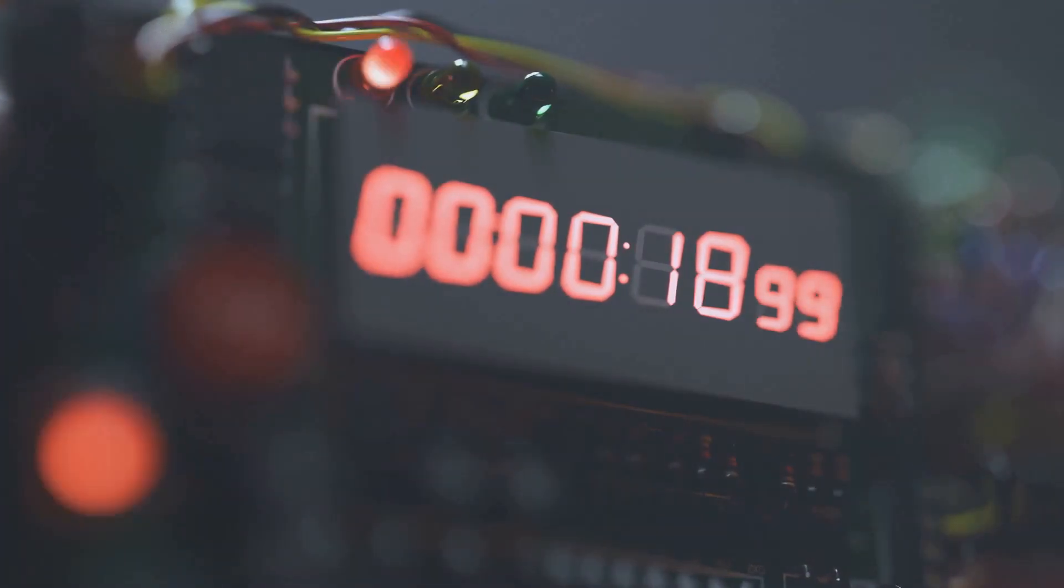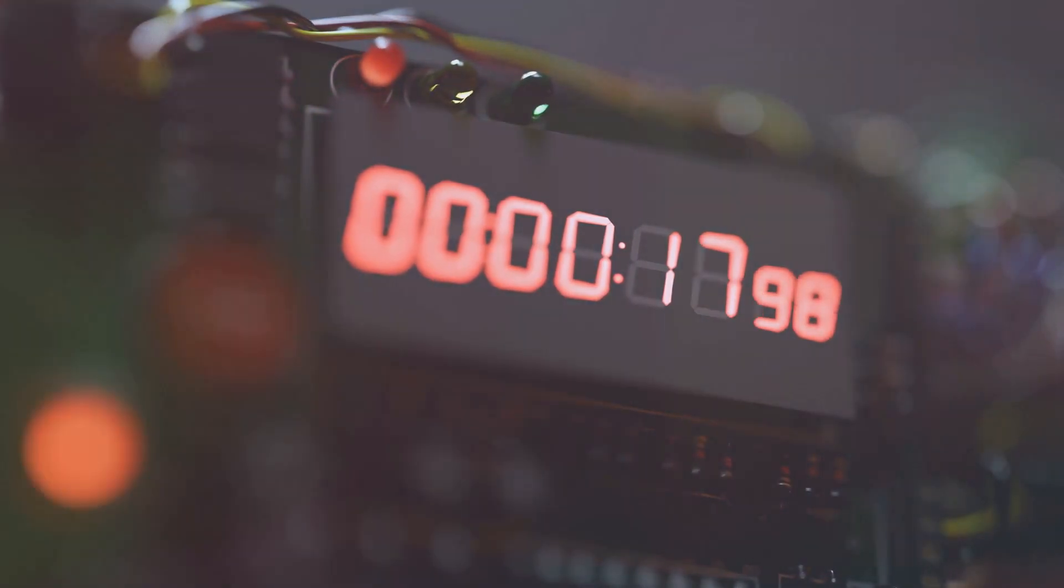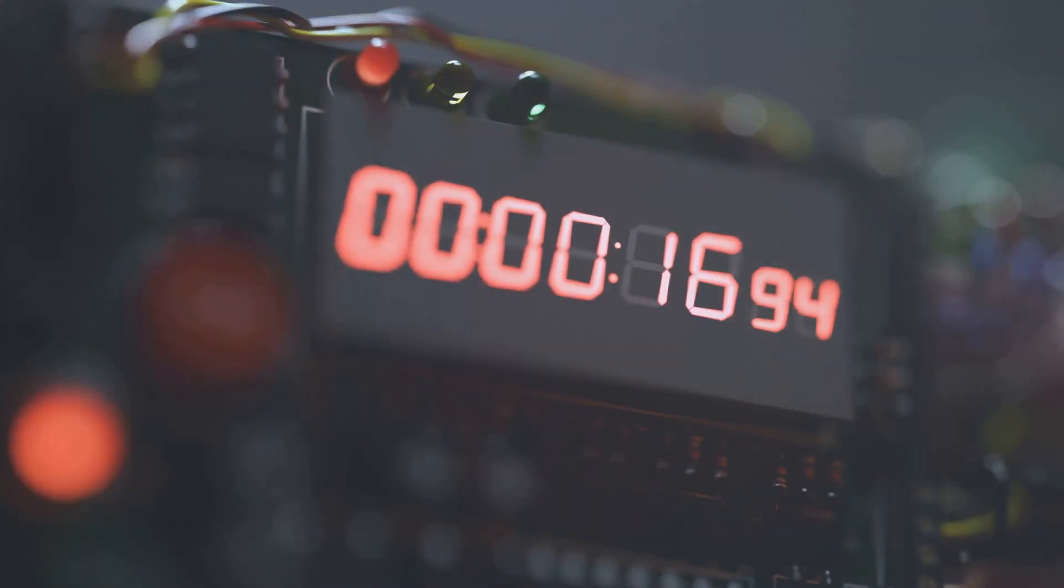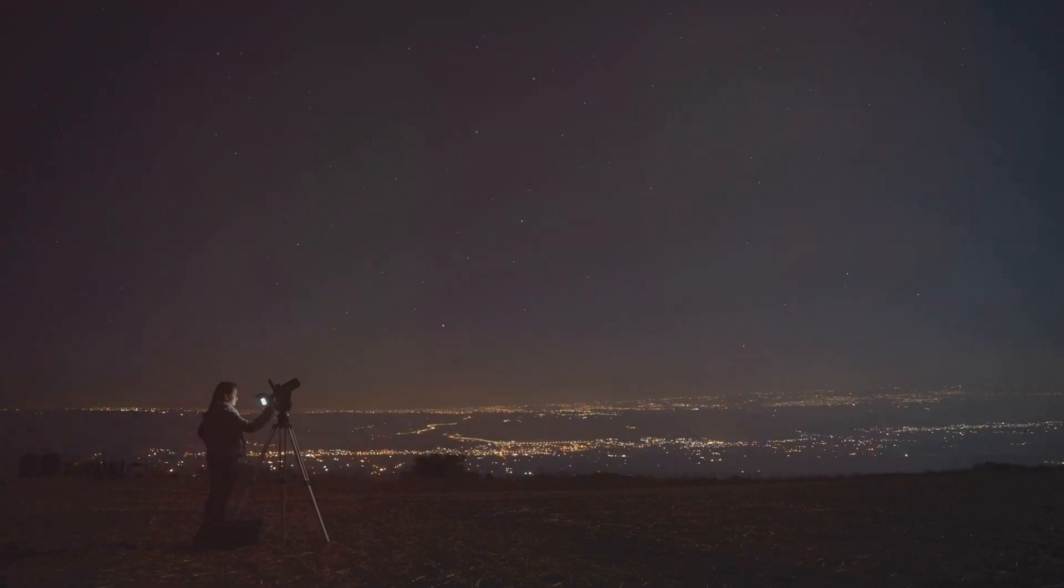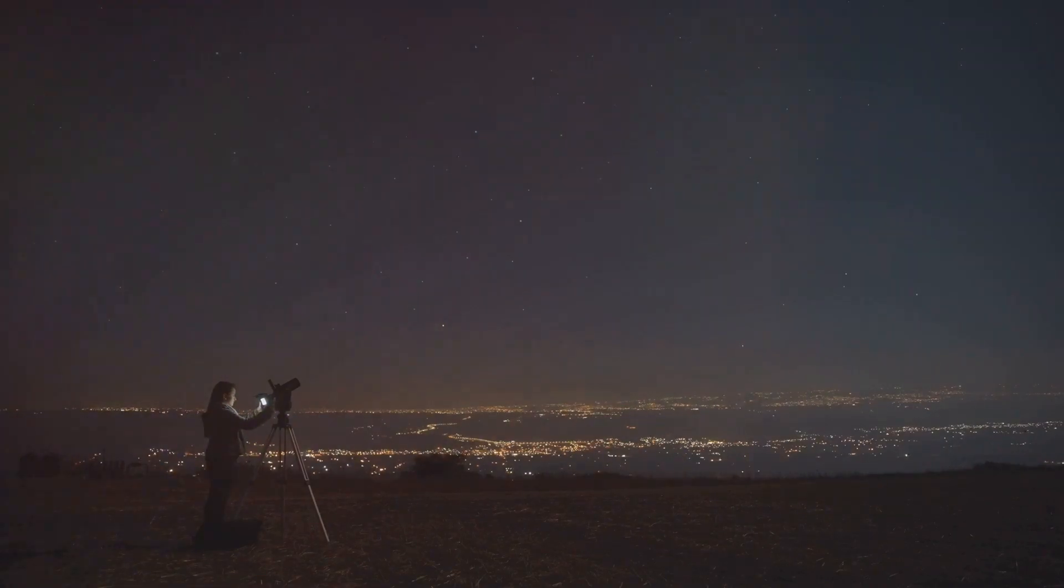Create a time-lapse camera using the Blinkt add-on and a Pi camera. Program it with Python and start capturing stunning time-lapse images.